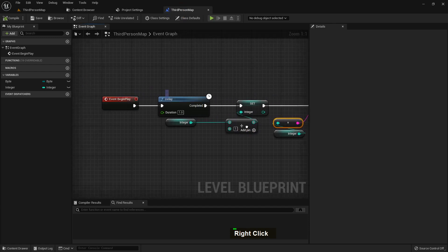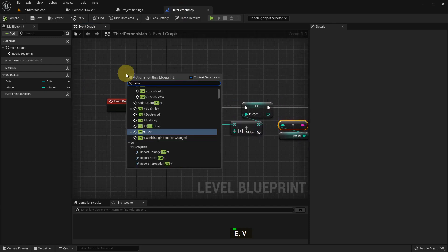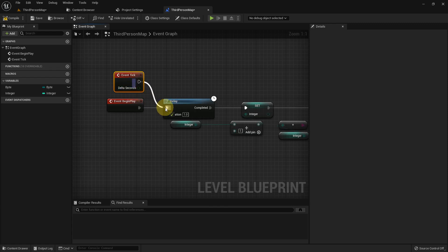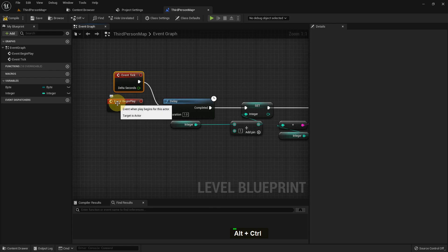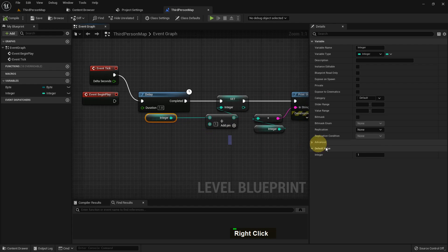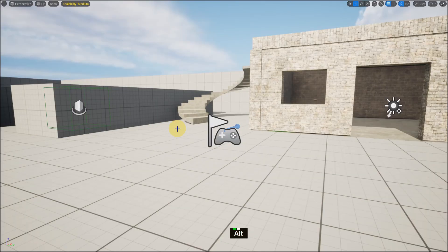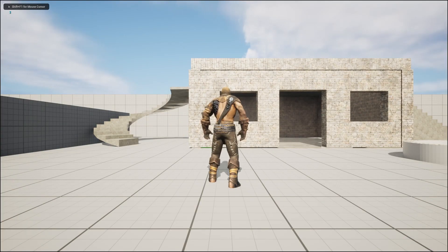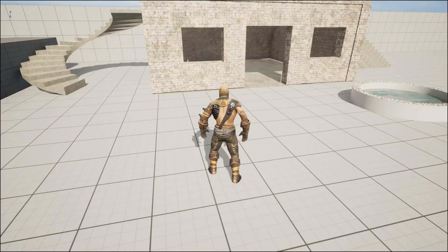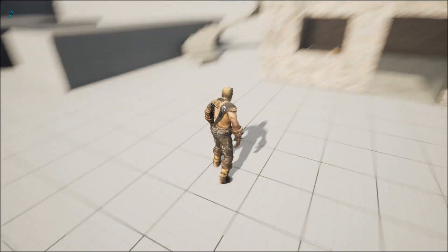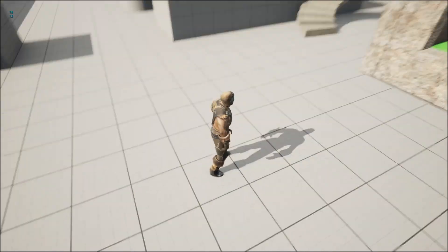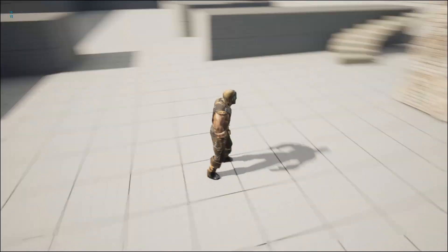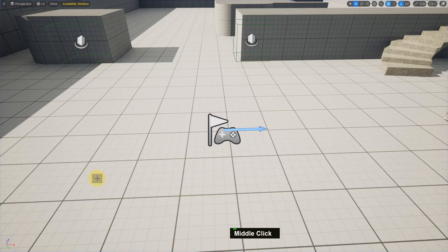We can use this variable to make a function like a timer. I add Event Tick, it runs after every frame. It has a delta seconds option which runs every frame. I disconnect the Begin Play and set the integer value to zero. It will start from zero: one, two, three, four, five, six like that, like a timer. It will run after one second. This is how you can make a timer, I will show it in detail. 15, 16, 17 and it will go on and on.